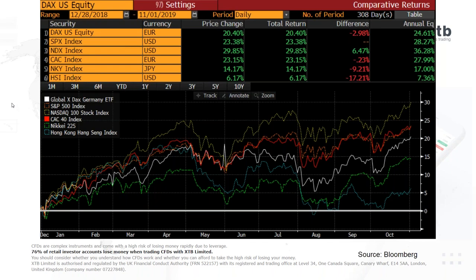This is a comparison chart against six major stock benchmarks. The DAX is listed at the top, up 20% on the year - a little bit less than the S&P 500. The NASDAQ below that is the best performer, up about 30% on the year. Then we've got the French CAC at 23%, the Japanese Nikkei at 14%, and the Hang Seng in Hong Kong - seen as a proxy on China - up about 6%. Using the S&P 500 as a base, the DAX has underperformed it by around 3%, while the NASDAQ has been the star performer.